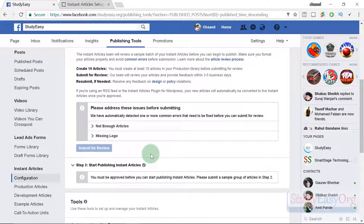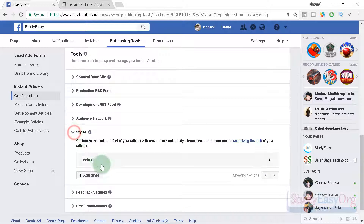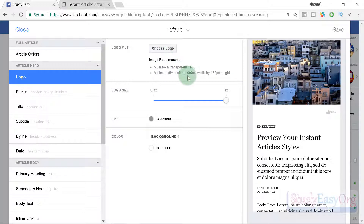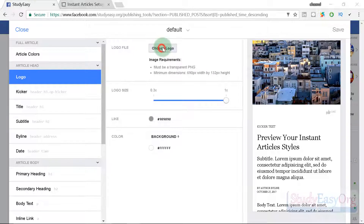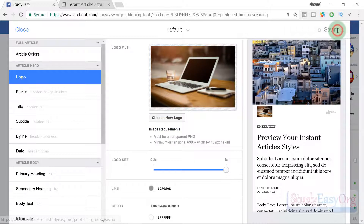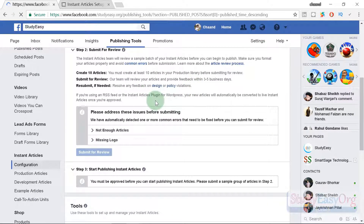After refreshing the page, there are now two issues instead of one. The new issue is a missing logo. To fix this, navigate to Styles, click on Default, then Logo, and click 'Choose Logo.' The image must be a PNG with minimum dimensions of 690px by 132px. Select your banner PNG image, load it, and save the changes.